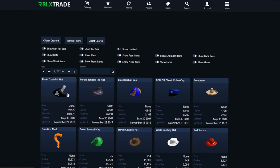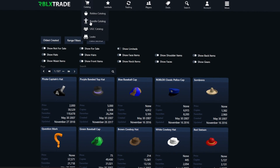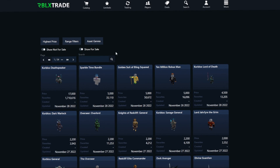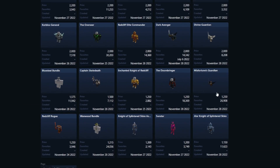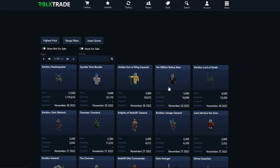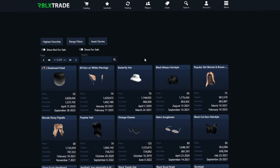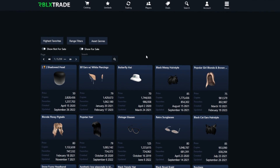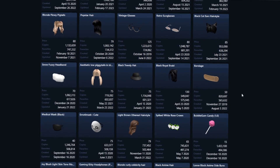Then we have the bundle catalog where you can simply see all the bundles on Roblox — just to compare prices and see if you want any. And in the UGC catalog section, you can see all the UGC items that have been made.